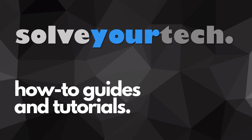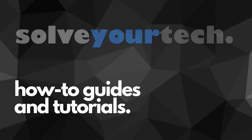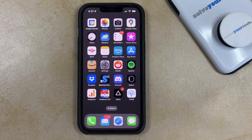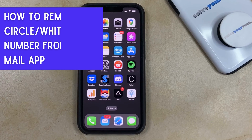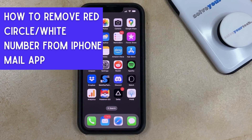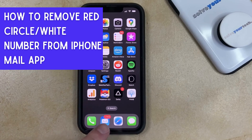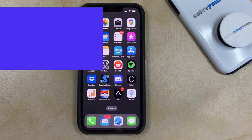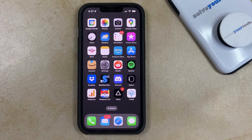SolveYourTech.com, your source for how-to guides and tutorials. Hi, I'm Matt from SolveYourTech. In this video we're going to show you how to remove this red circle with the white number inside of it on the Mail app on your iPhone.